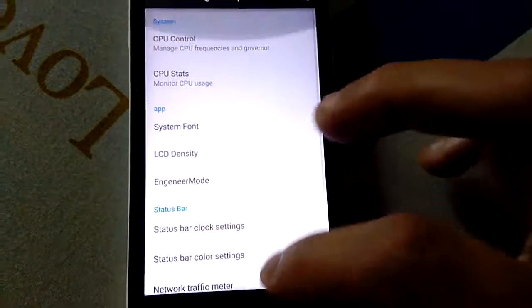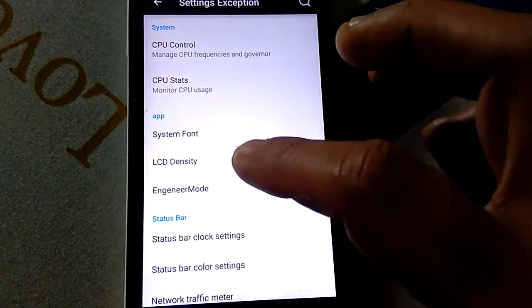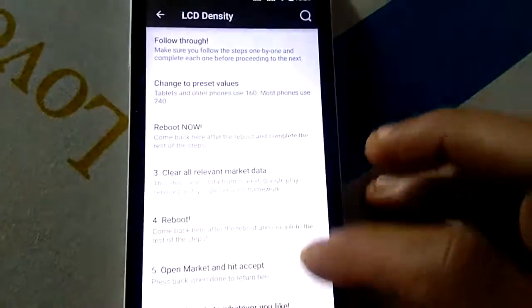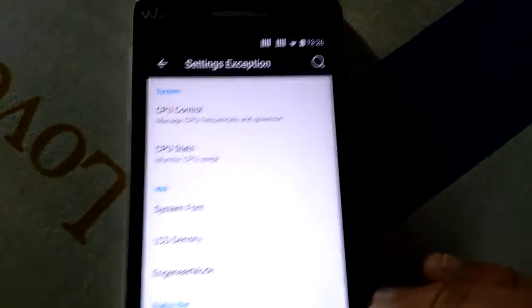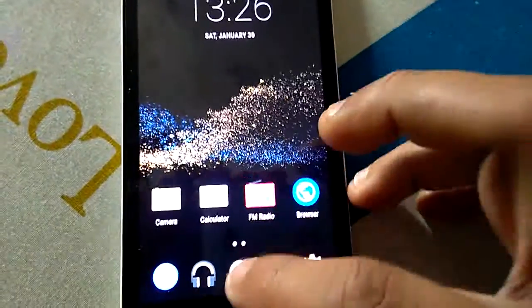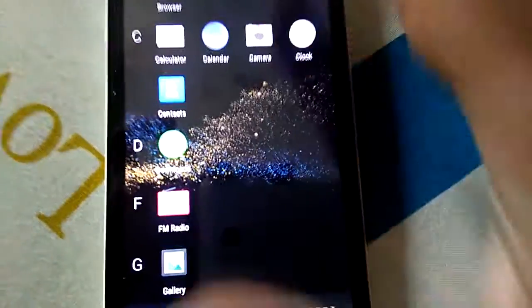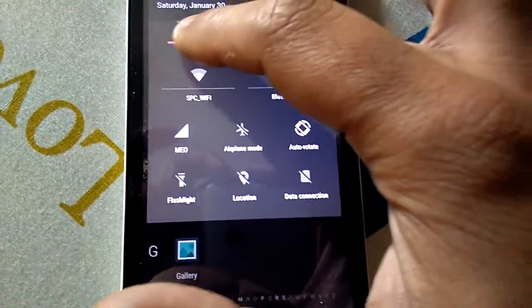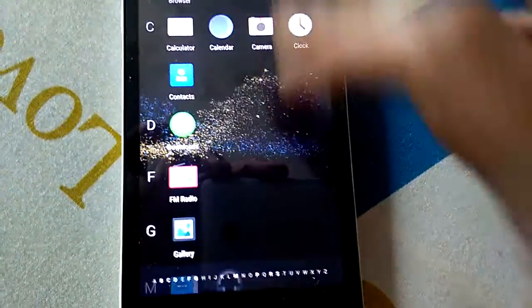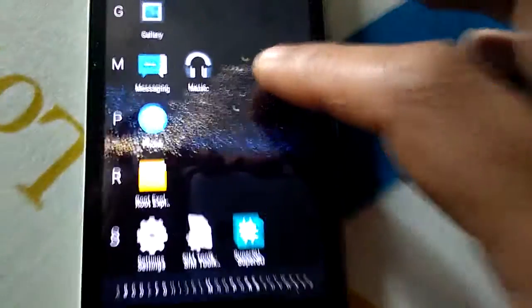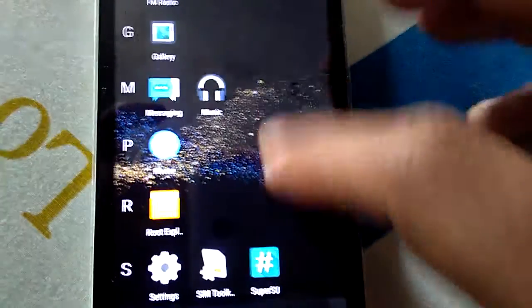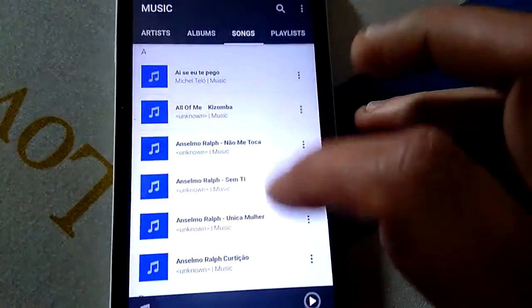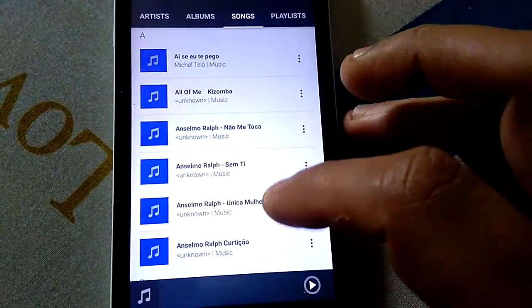You can change the density but for me it's working fine. I'm gonna lower the brightness a bit because it's reflecting. Rooted music, it's the simple one.